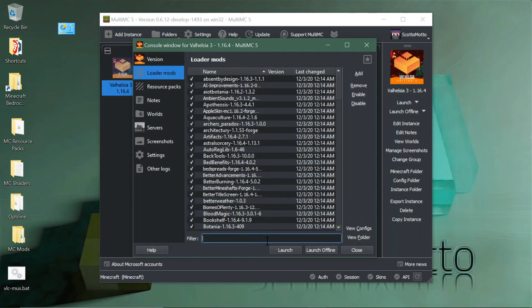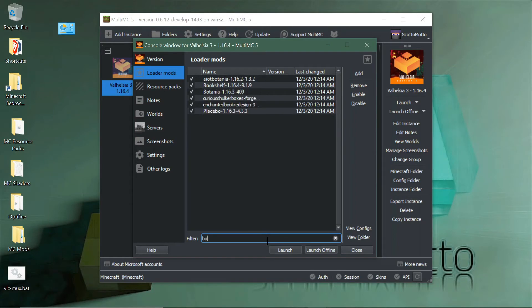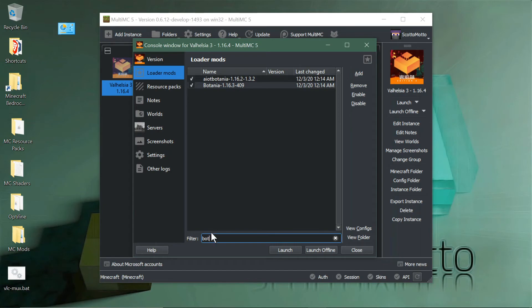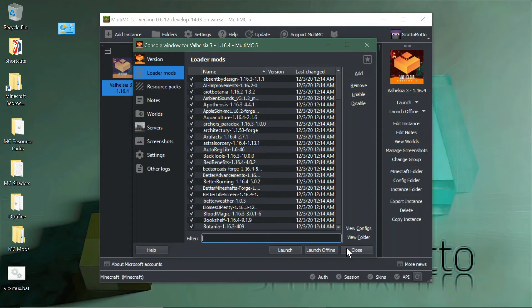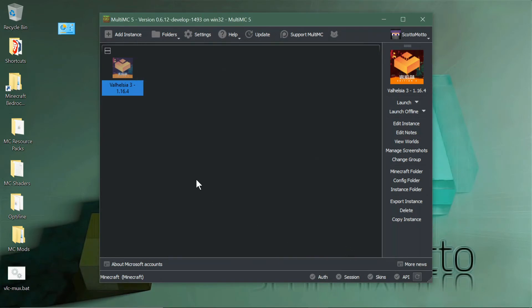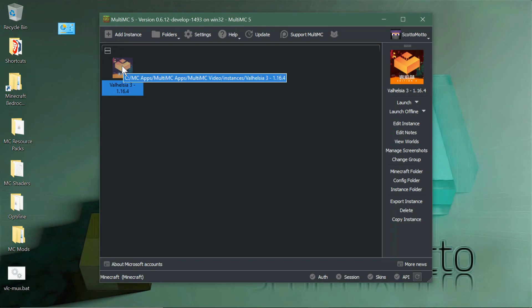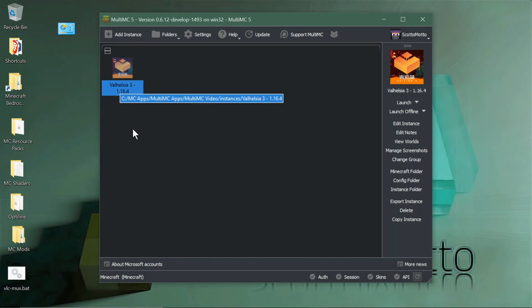You can also search for mods. Botania for instance will show you just those mods, so you can search for that. There's your mod pack. Hit launch. Be sure you have sufficient memory, and if you're playing a larger mod pack like this, you have 64-bit Java. You've got to have that, guys, or it won't run.